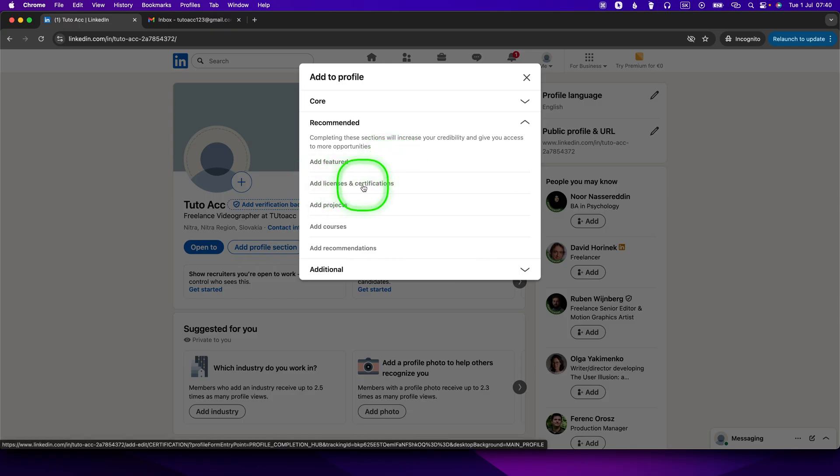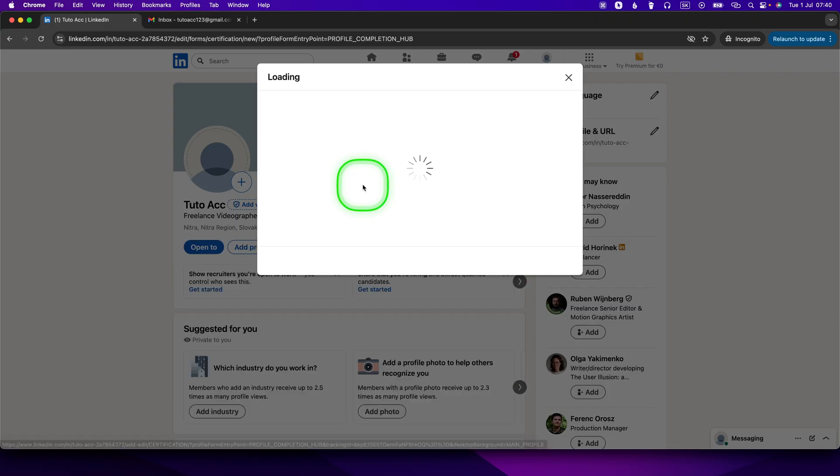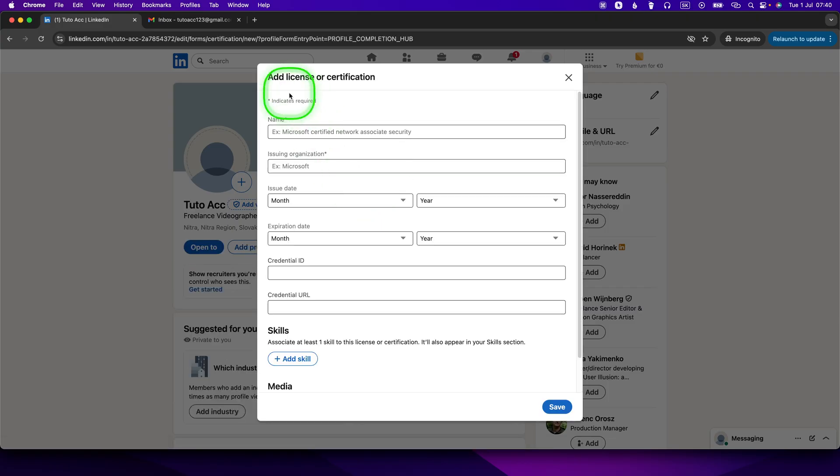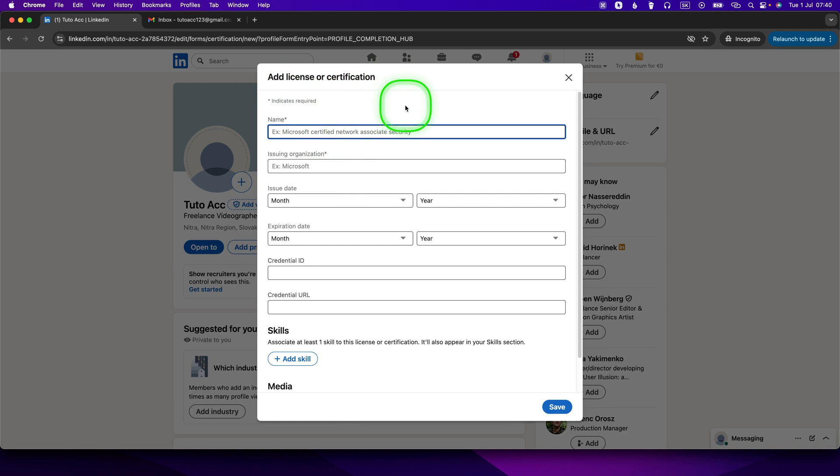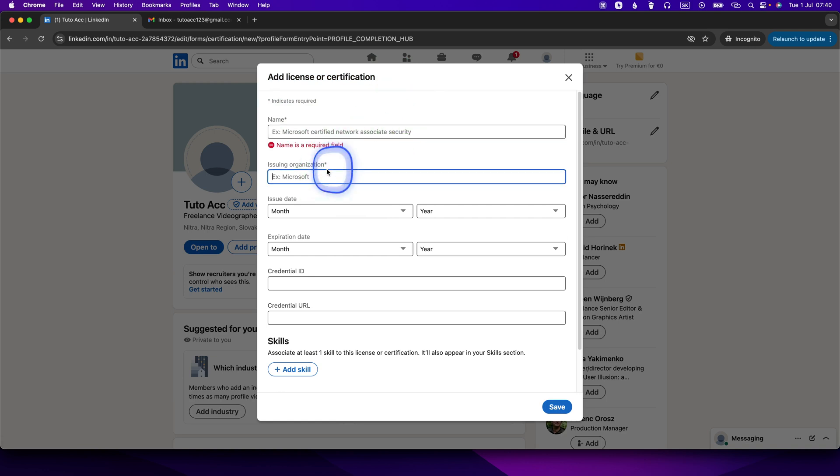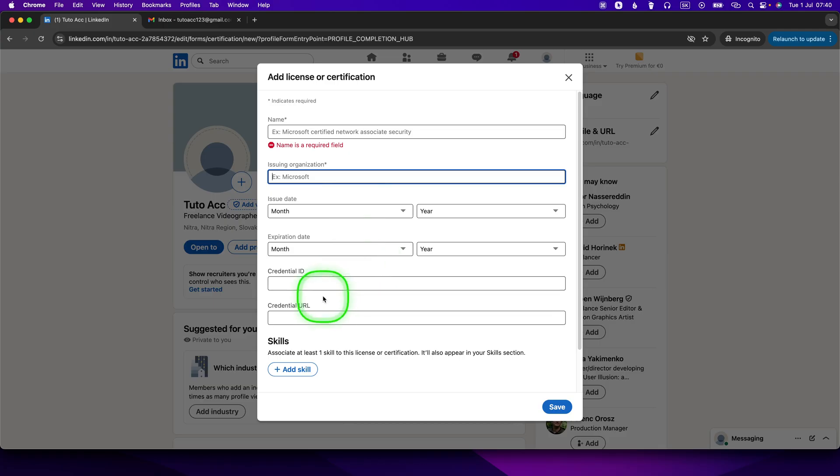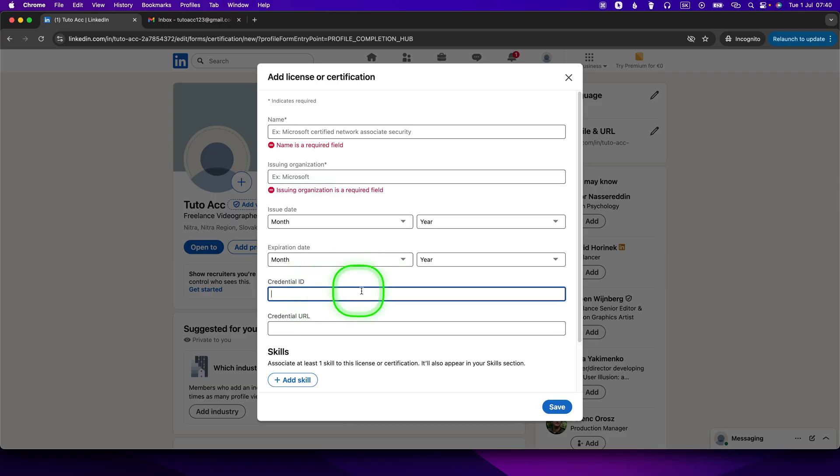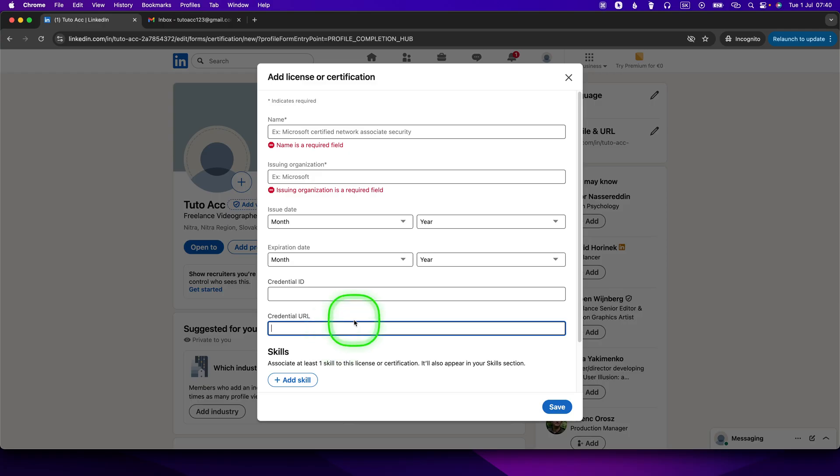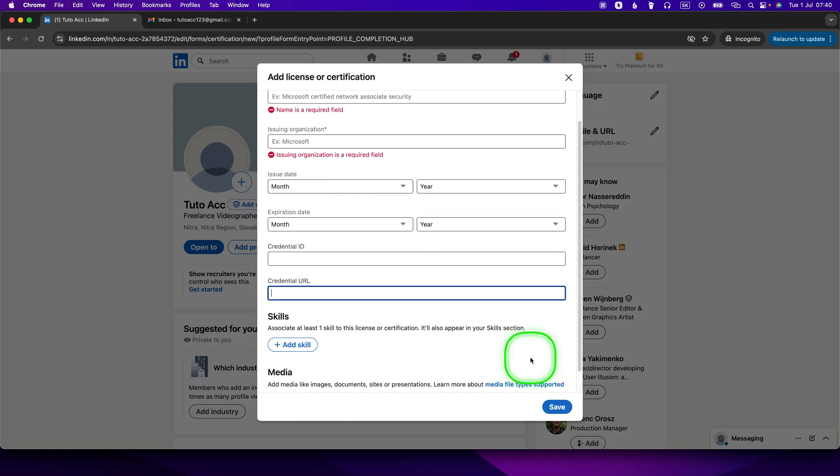Click on that. Here you can add license or certification. Insert the name of your license, insert the issuing organization. You can add the issue start date and expiration date of your certification, and then here you can paste your credential ID and credential URL so that people can verify your certification. Here you can add a skill and then basically press save.